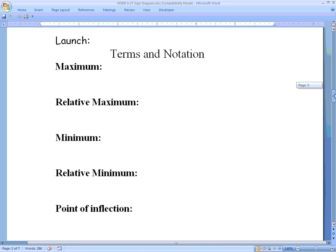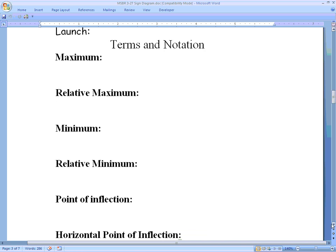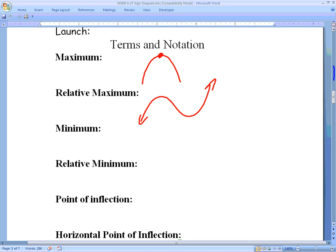We have to review a little bit of terminology involving graphs, starting with maximum. A maximum is the highest point on a graph — we see that on parabolas that have a negative a-value or are concave down. A relative maximum, however, is a point that's the highest on a graph within its given region. On a cubic function, this point is higher than everything immediately to its left and right, making it a relative or local maximum.